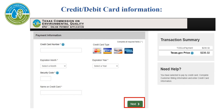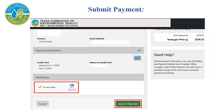Enter your credit or debit card information, then click the green Next button. To submit payment, check the verification I'm not a robot box. Then click the green Submit Payment button.